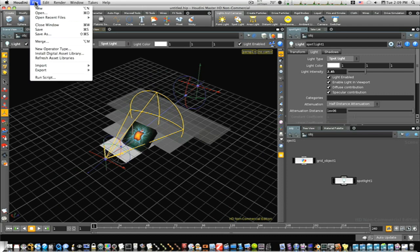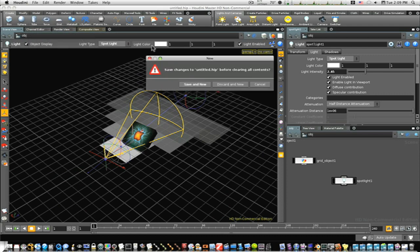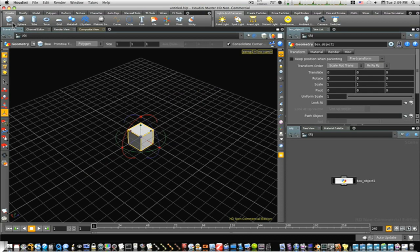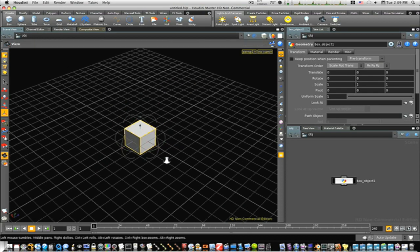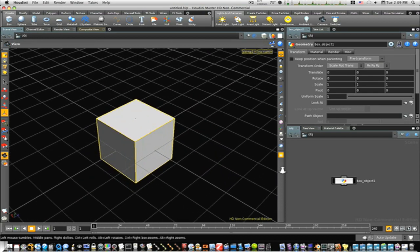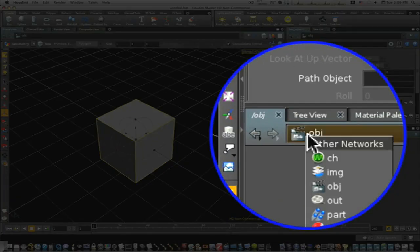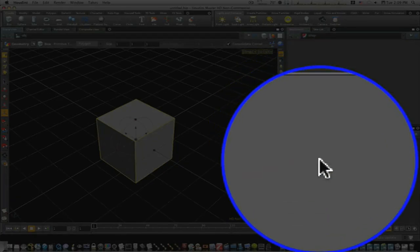So let's start fresh. Let's bring in our box. Now we have our box. The first thing I'm going to do is go into our shop network, which is our shader operators. Let's go to our shop network.